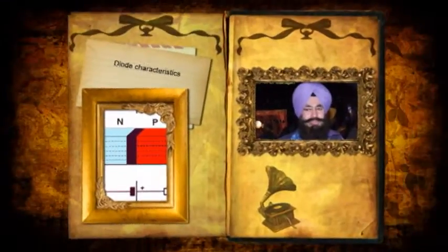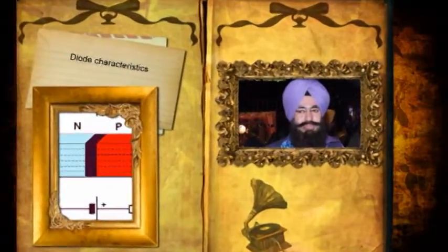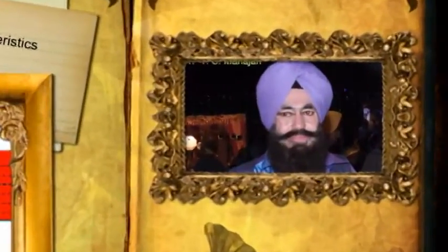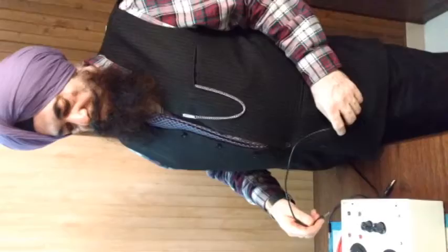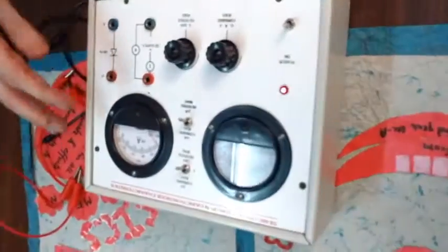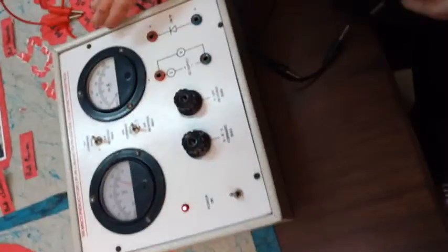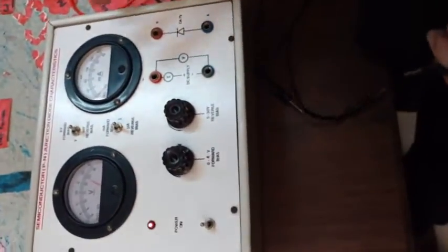Our today's topic is to discuss how to get the characteristics curve of PN junction diode experimentally.